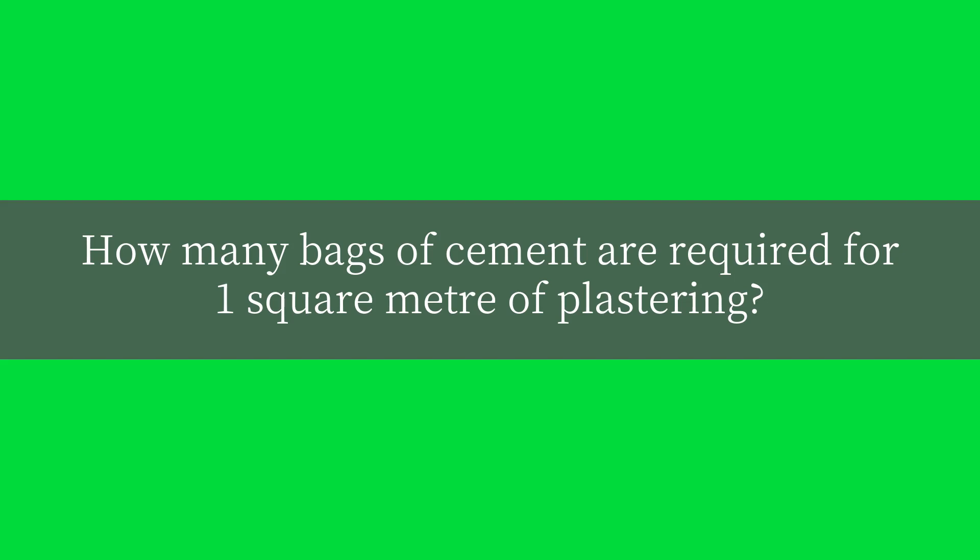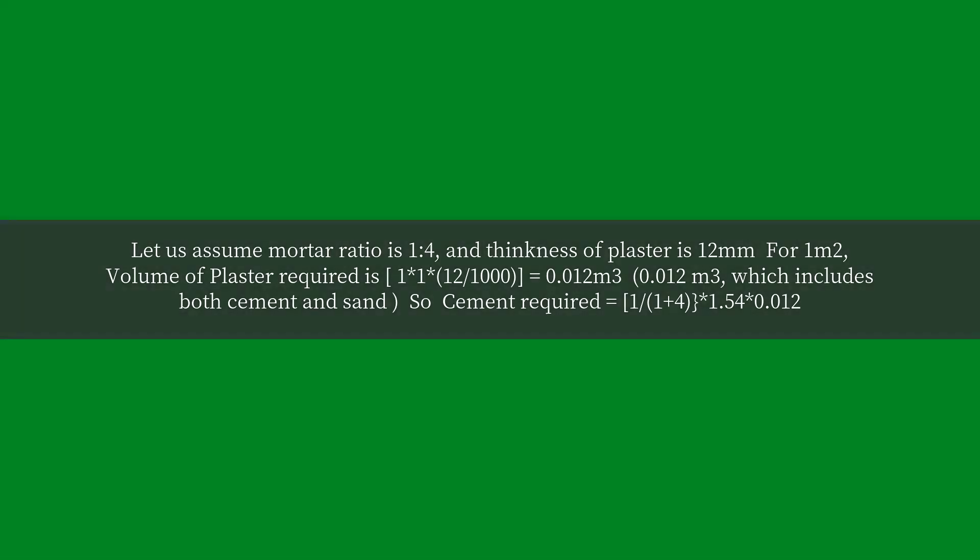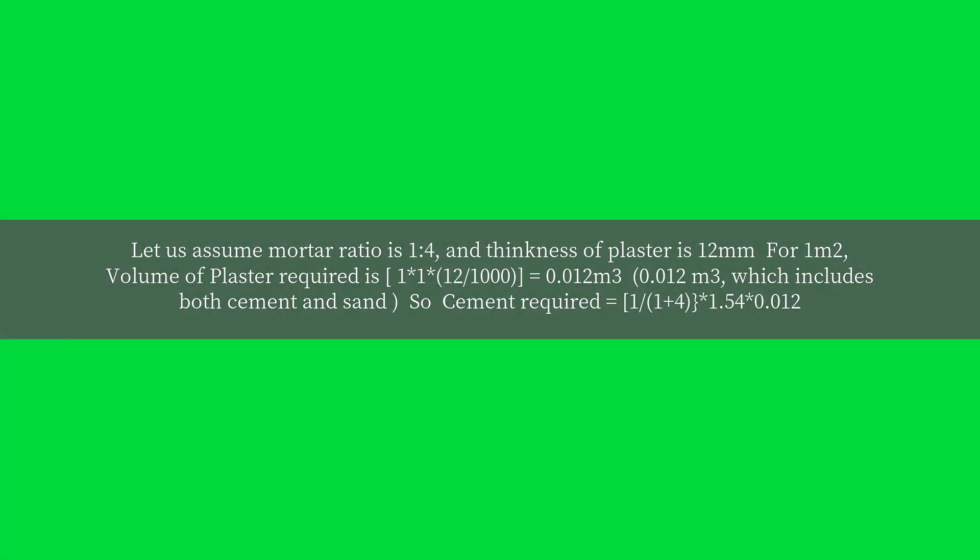How many bags of cement are required for 1 square meter of plastering? Let us assume mortar ratio is 1:4, and thickness of plaster is 12 millimeters for 1 square meter.